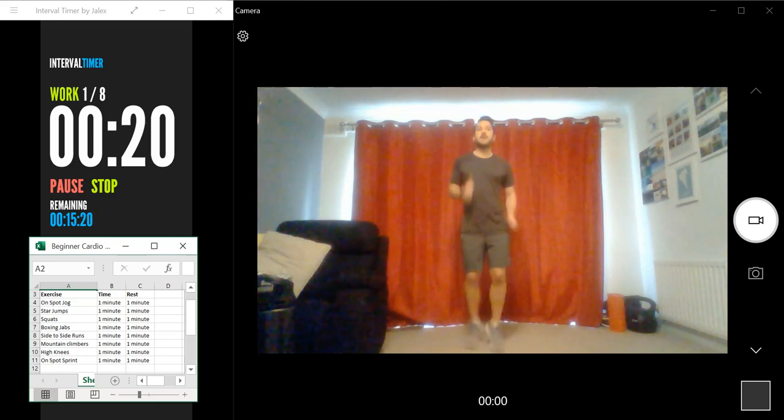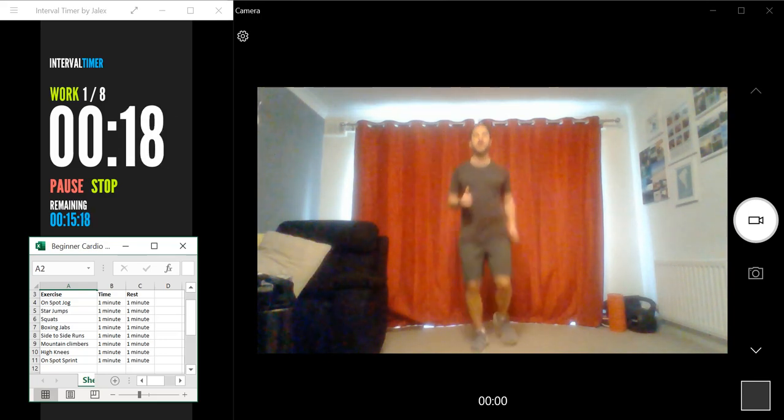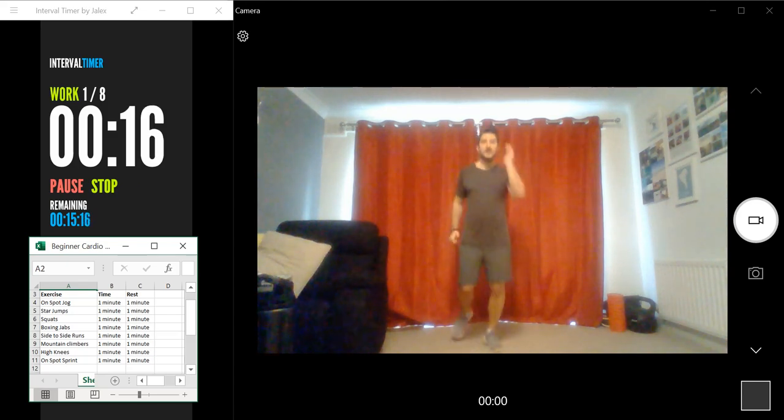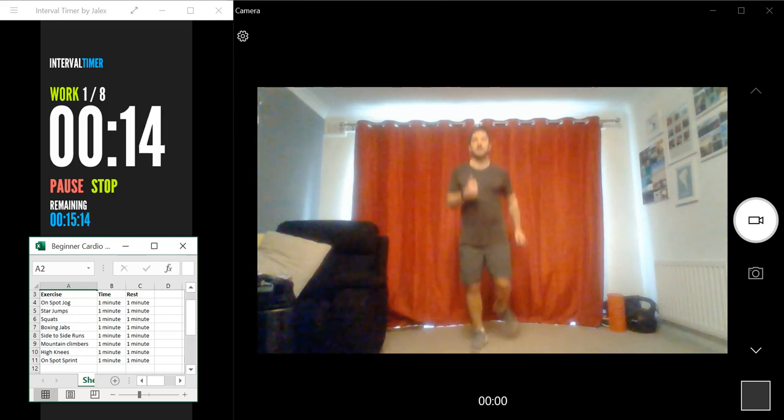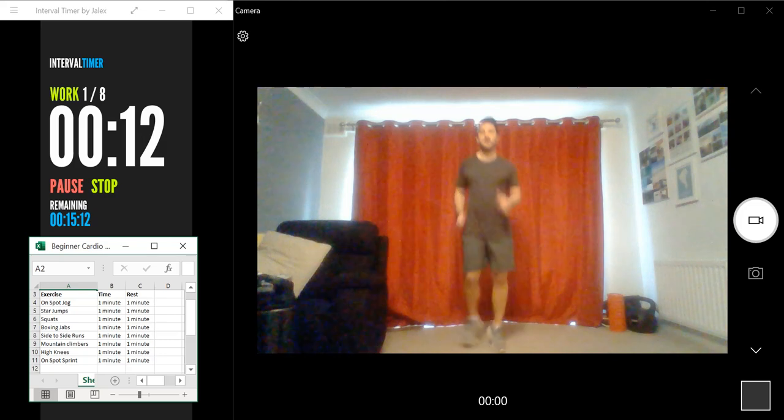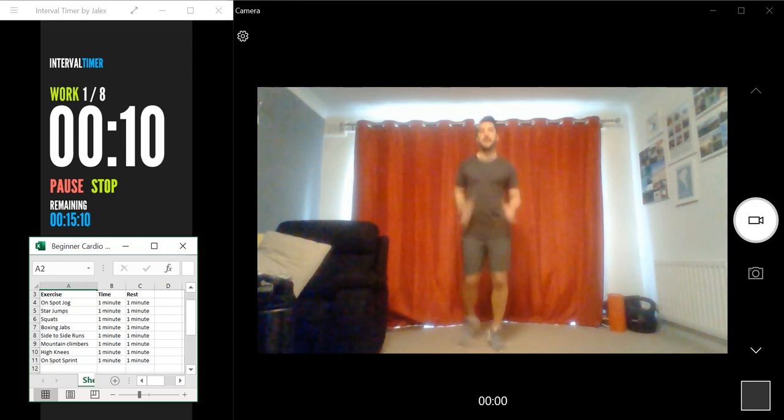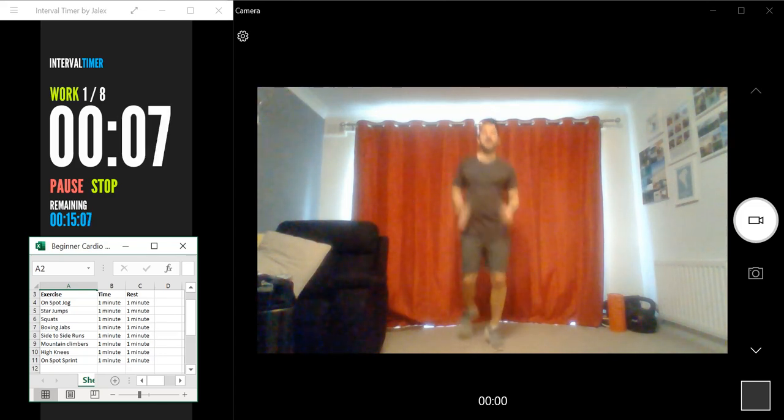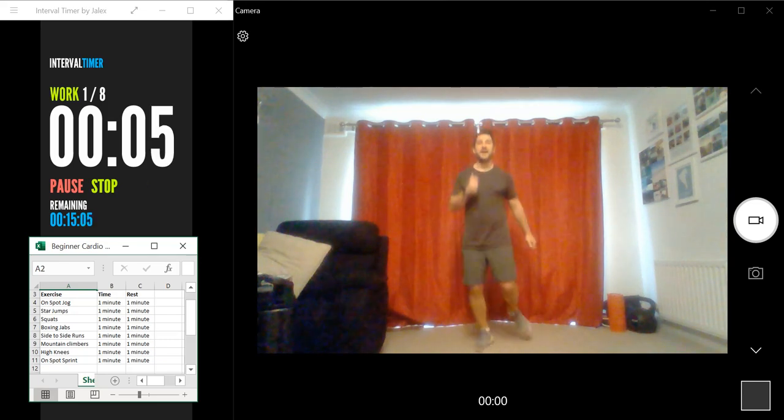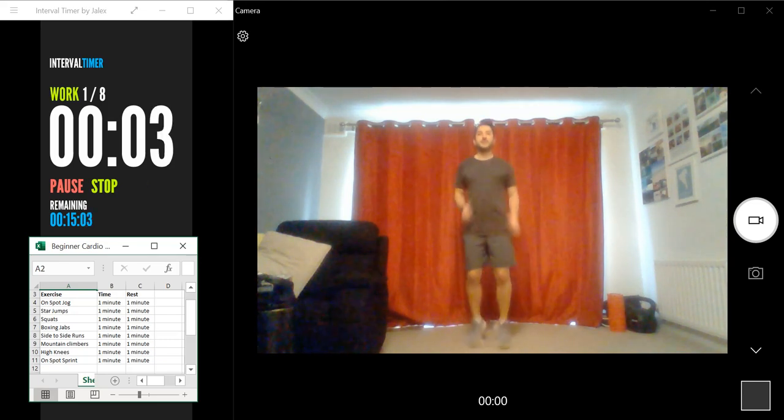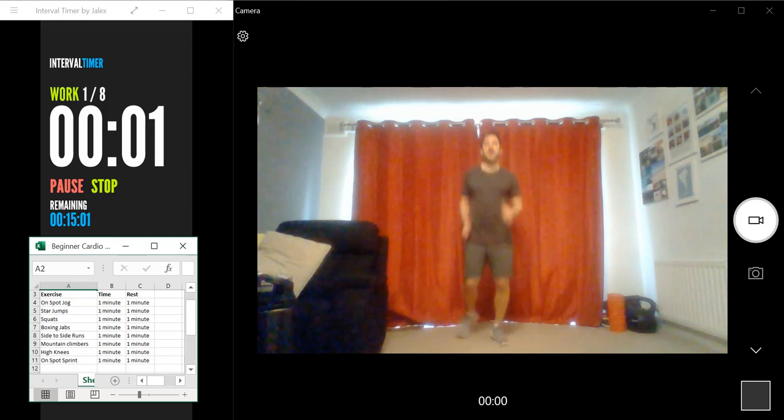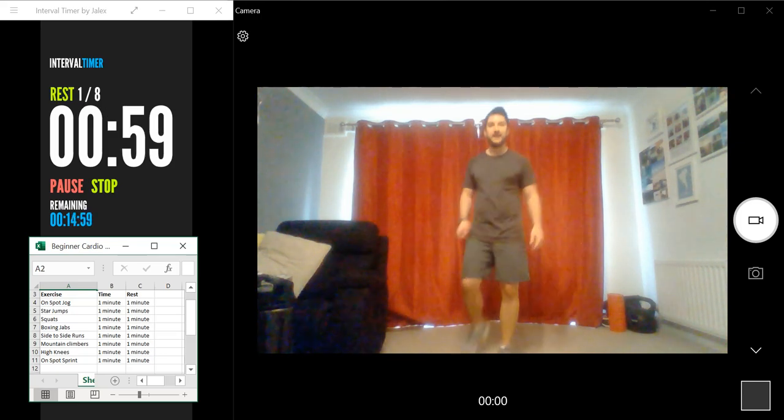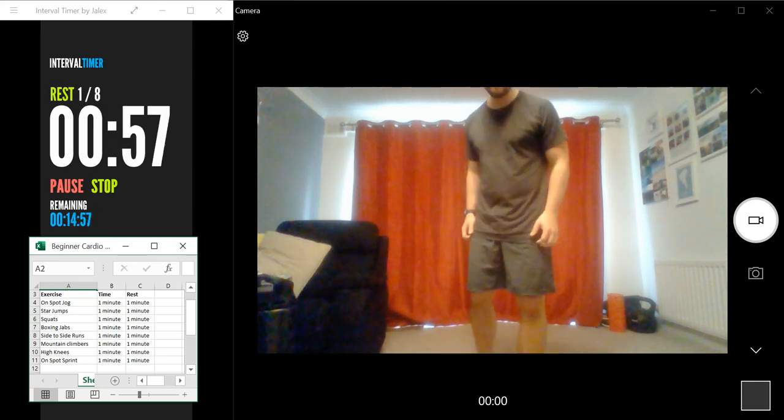Okay, I've got about 20 seconds left of the jog. Keep going. Five seconds, three, two, one, and one. Okay, first rest period for you here.